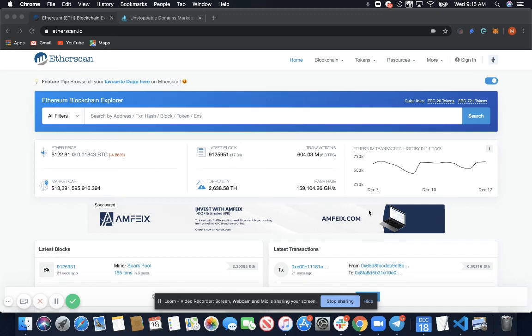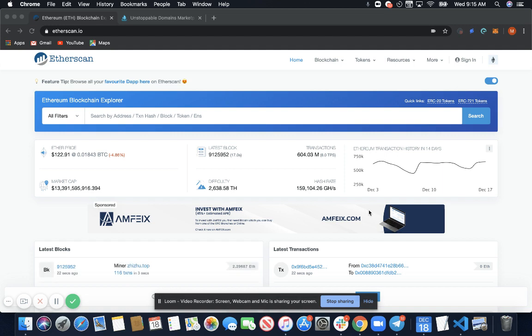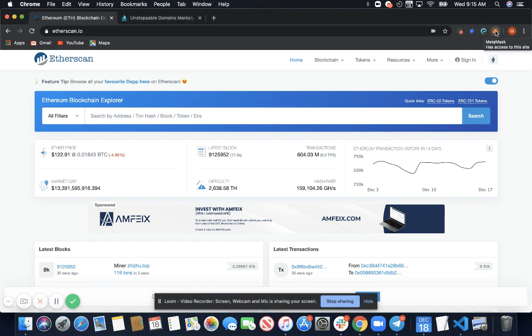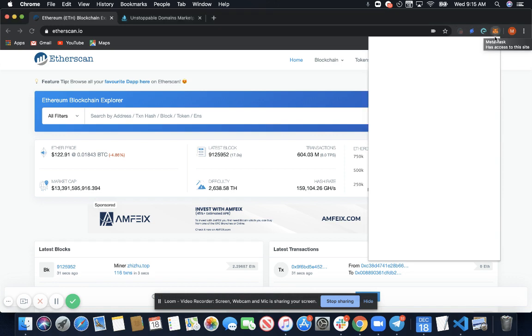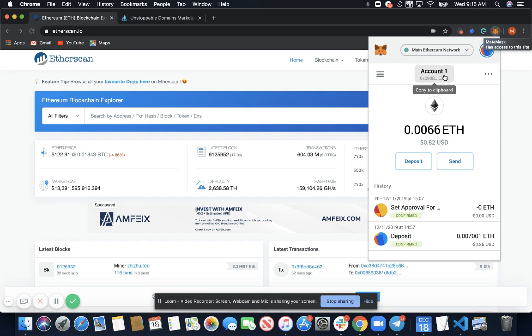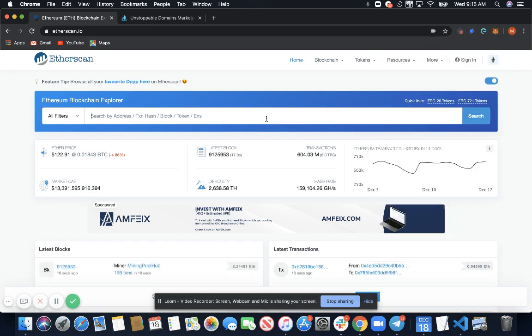Hello everybody, in this video we are going to review two different ways that you can verify that your dot crypto domains are on the blockchain. The first way is going to be using etherscan.io, which is an Ethereum block explorer. So first thing you want to do is copy the Ethereum address that you claimed your domains to and then paste the address here.